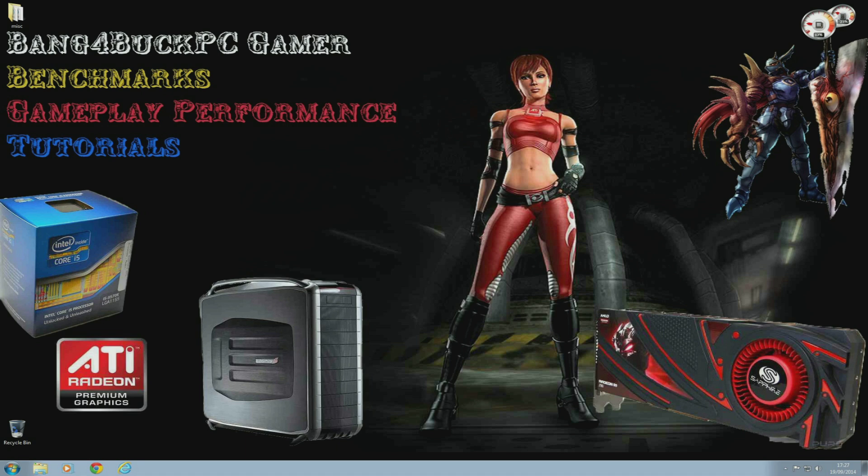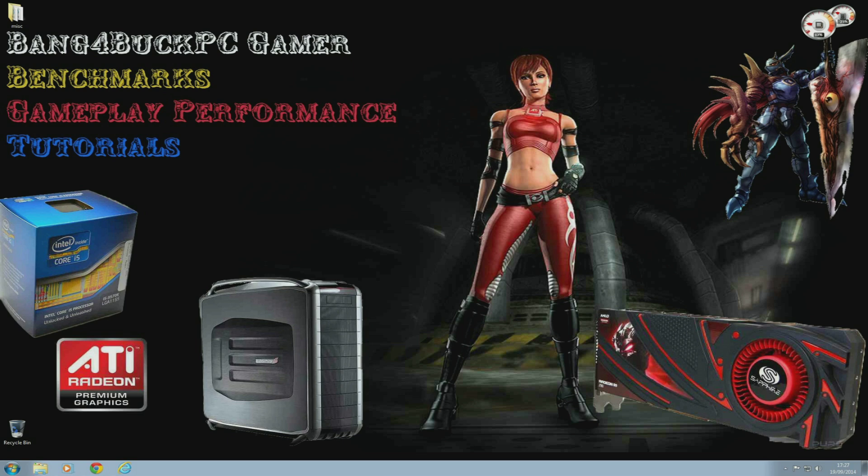For PC gamers out there who won't settle for anything but the best hardware in their systems, I'm guessing food has now lost its taste, colors now seem dull, and things that used to matter just don't quite seem to matter anymore, at least until you get one of these in your system.